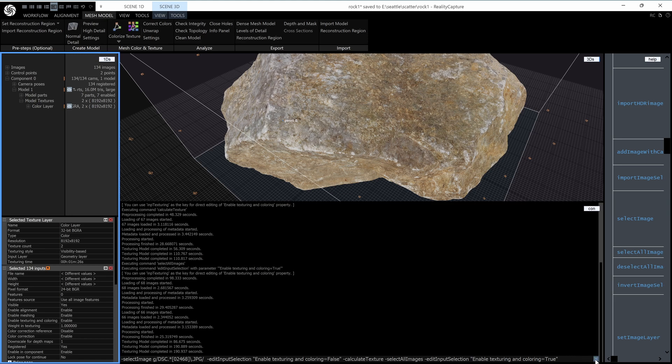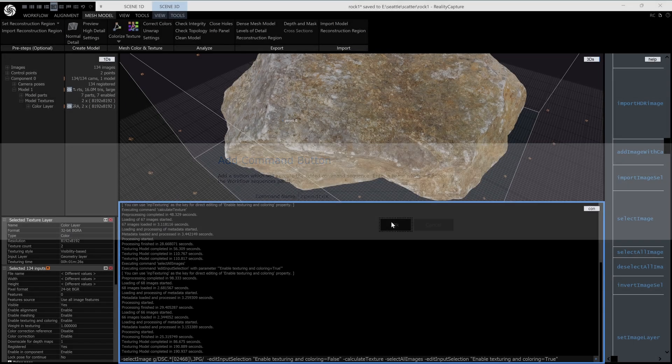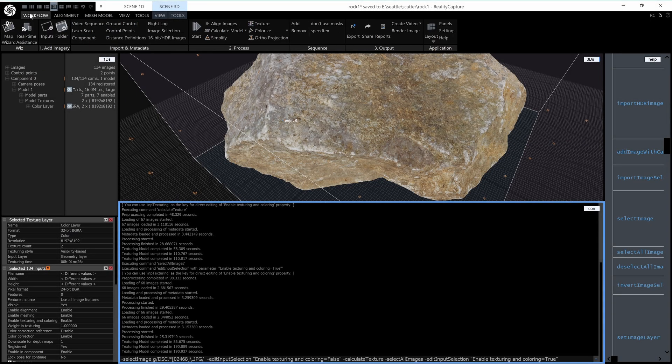Now, if I press this little plus button here, I can just call this speed text. And save it. And then if you go to your workflow tab at the top, you now have a speed text button. So I'm going to hit that.